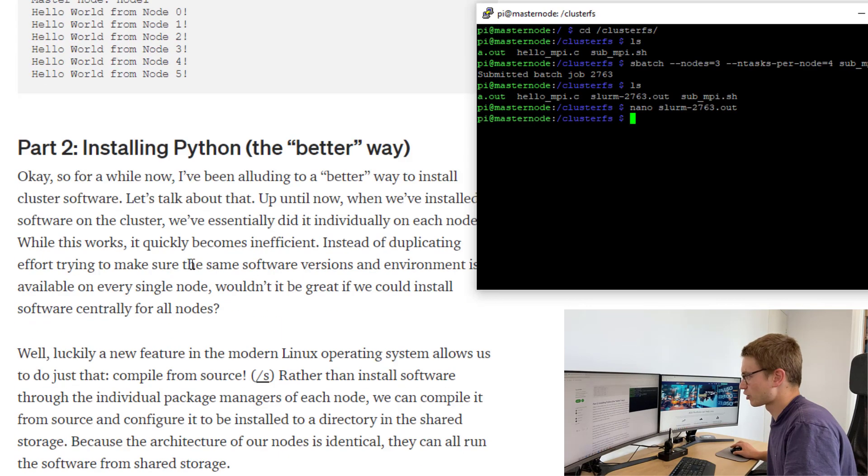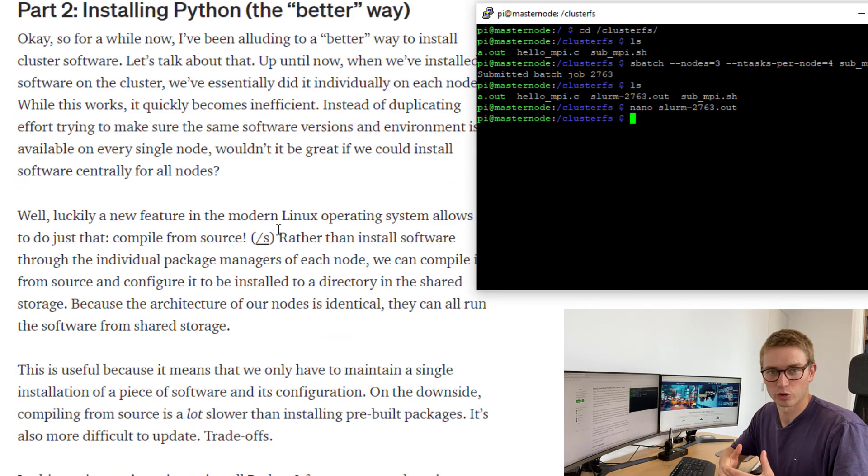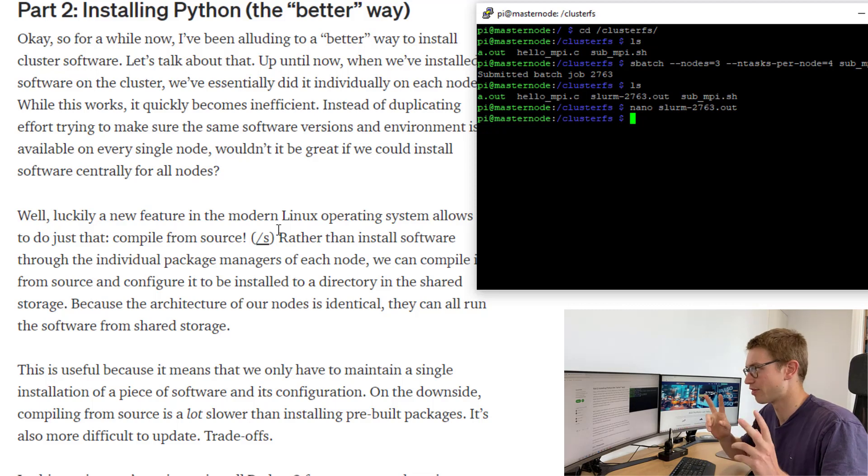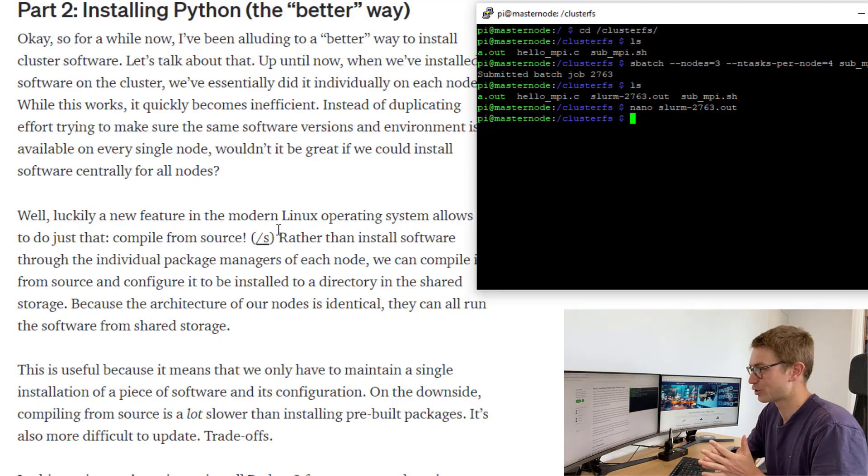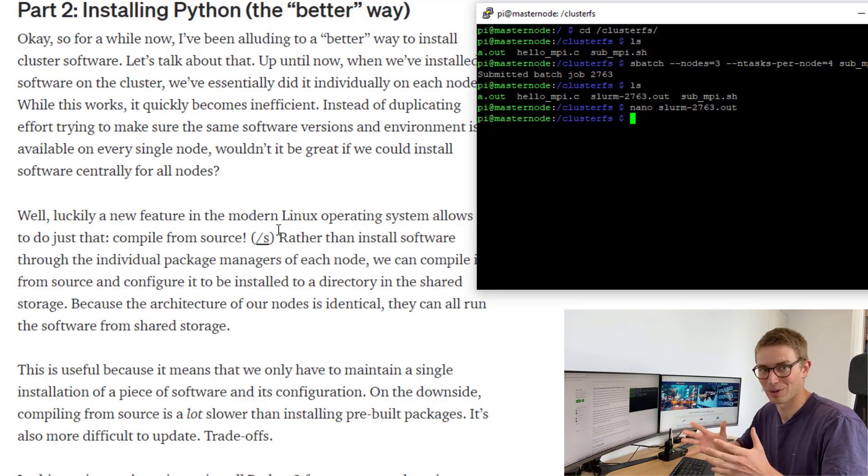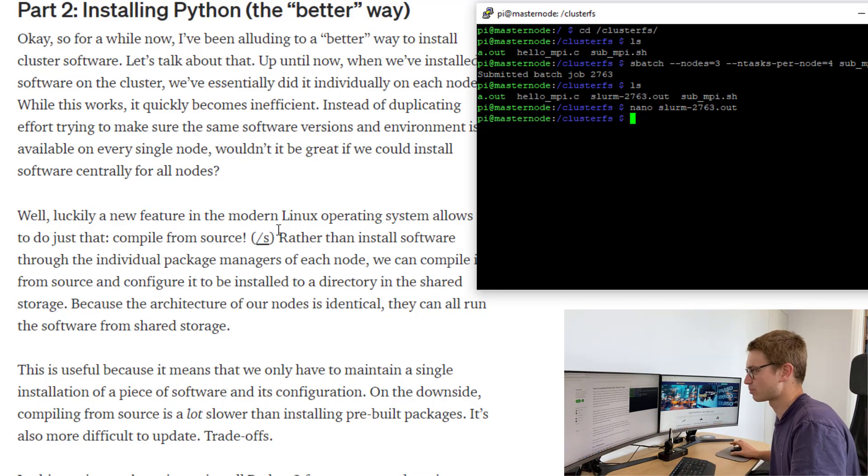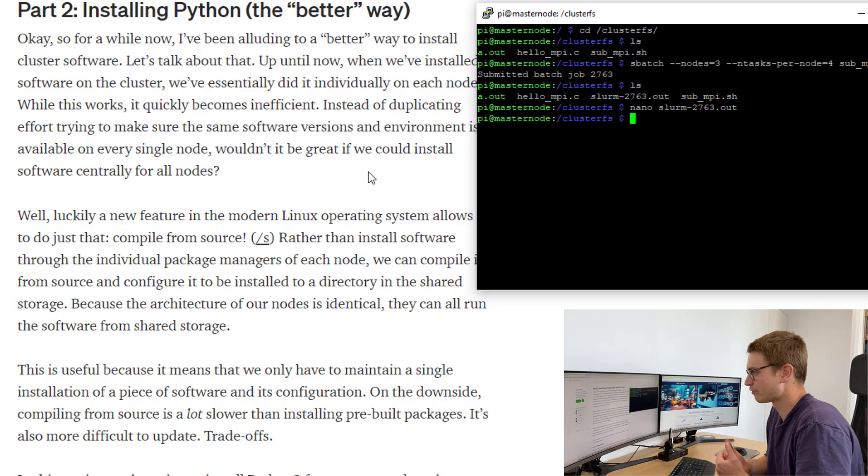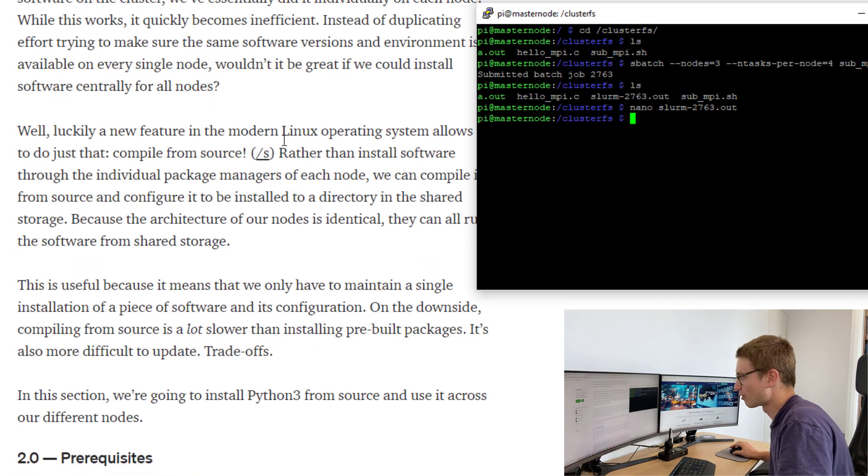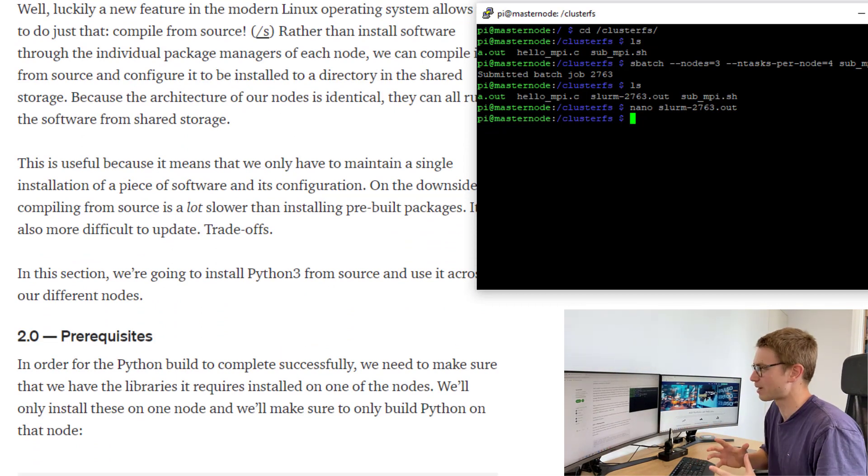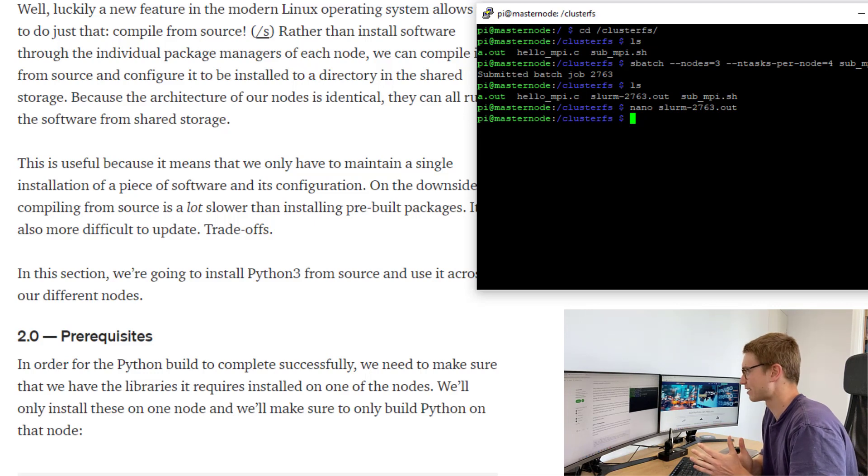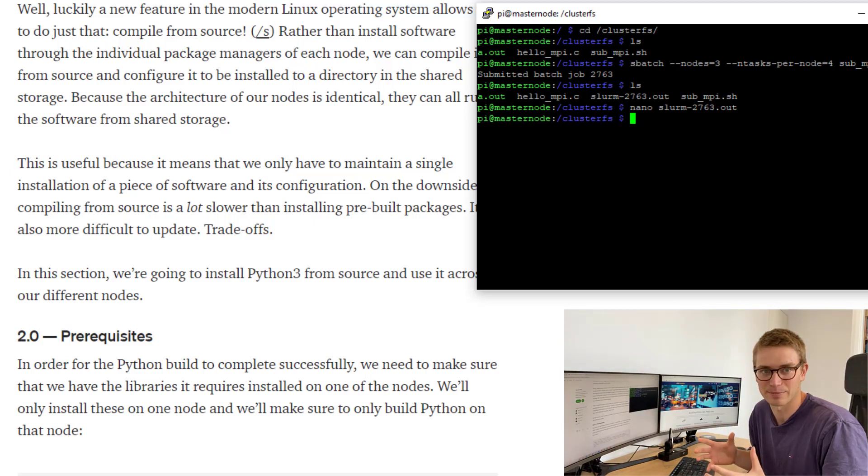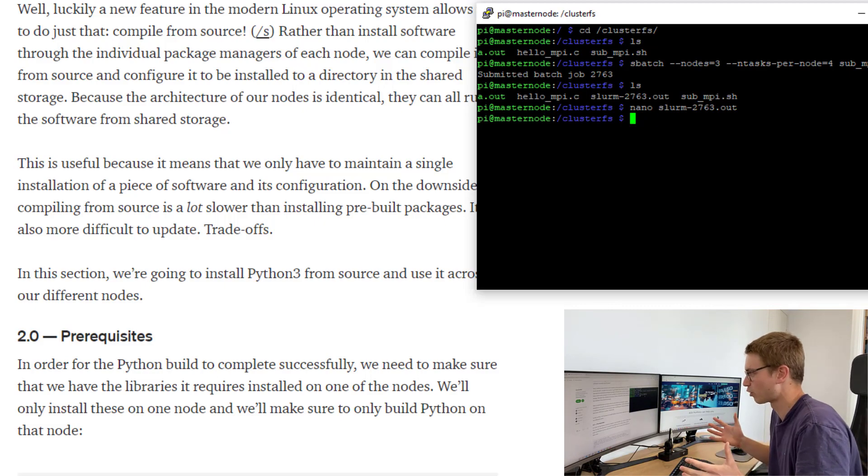Now let's get into the second part of this tutorial which is going to be how do we install python the better way. Previously we'd opened all the different nodes and installed sudo apt-get install python3 across all the nodes. How can we do this better? How can we control our dependencies and keep version control on the cluster? The better way is to actually compile from source and place it within our cluster Fs file. That can be commonly shared across all the clusters so therefore the entire cluster would have access to the same source.